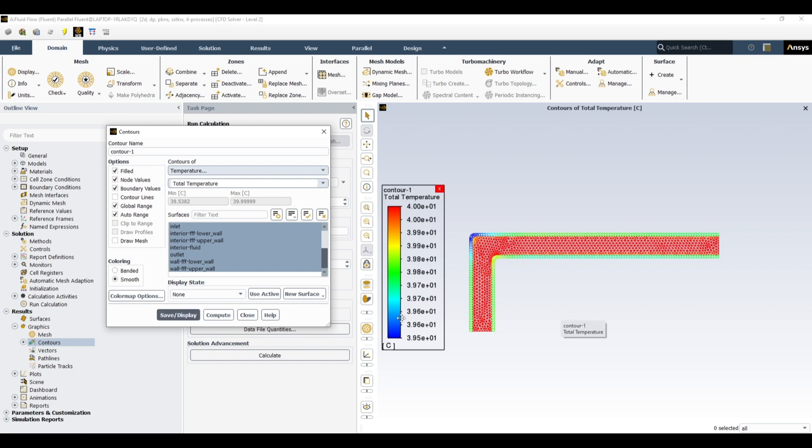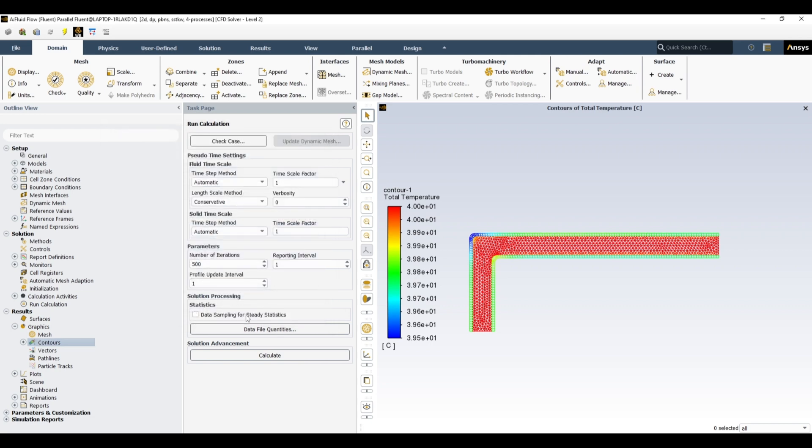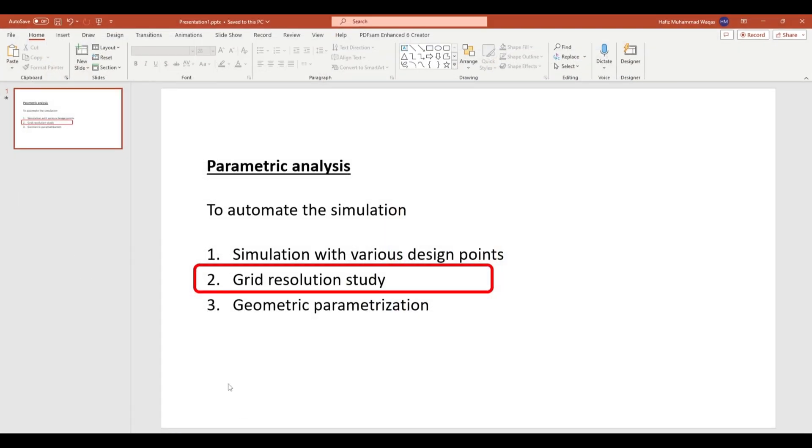But anyway, so that's it for this tutorial, for this video. And in the next video I will talk about the geometric parametrization, how you can use this parametric analysis for the variation in geometry. So thank you for watching and see you in the next video.